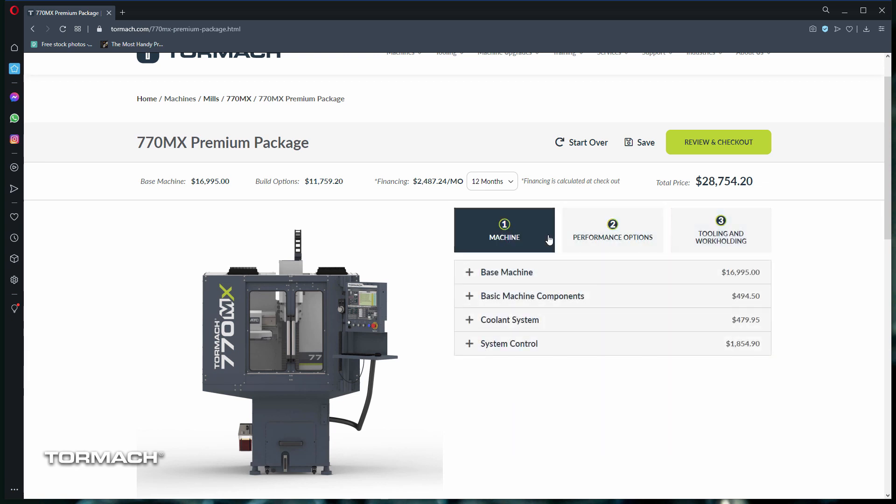Let's go over the machine options. Here we have four drop-downs for base machine, basic machine components, coolant system, and system control. And the total price for each section on the right.